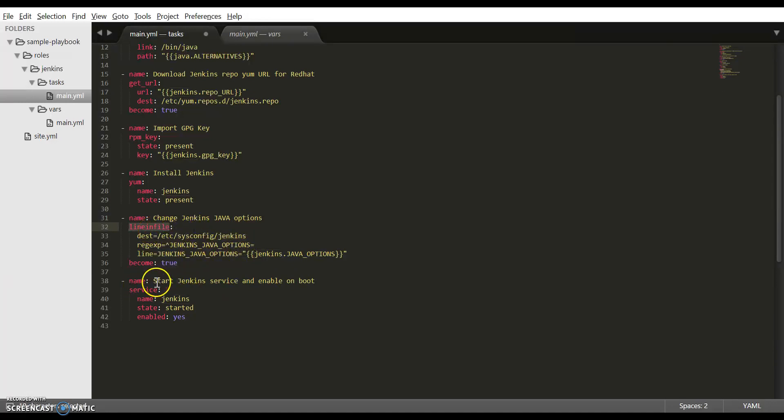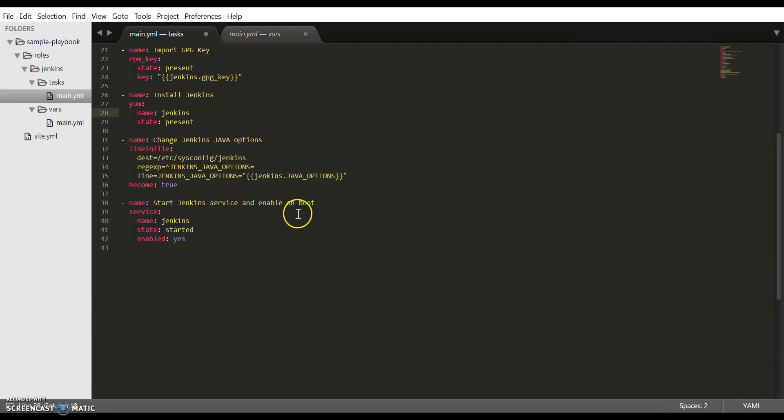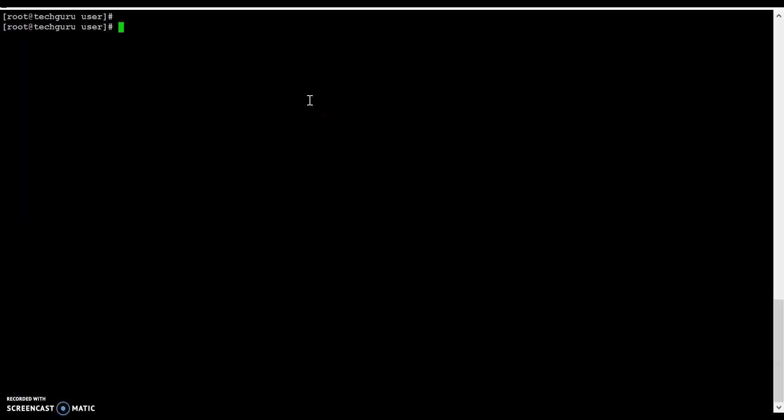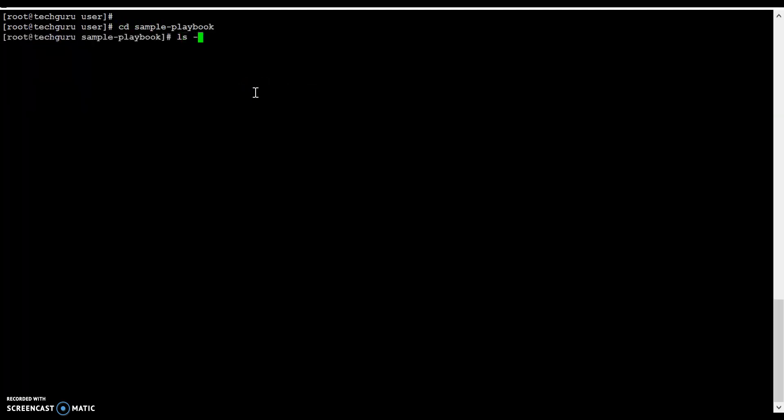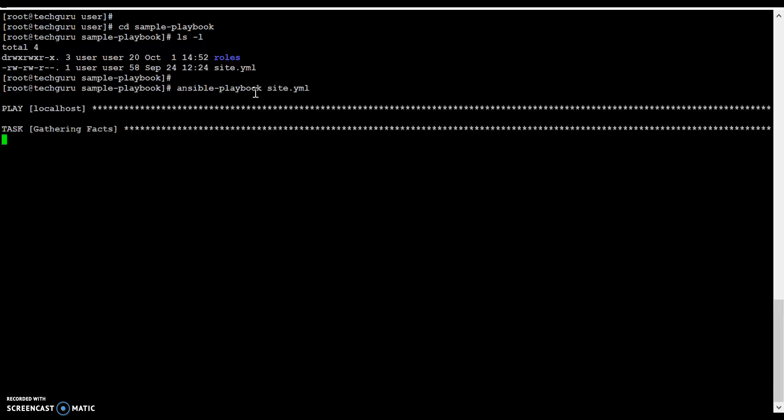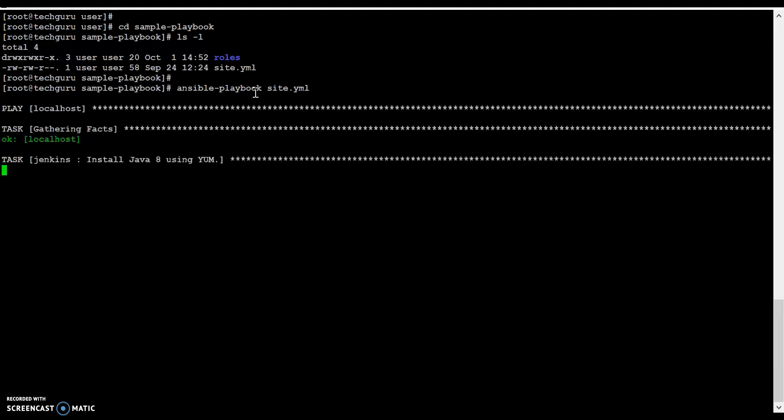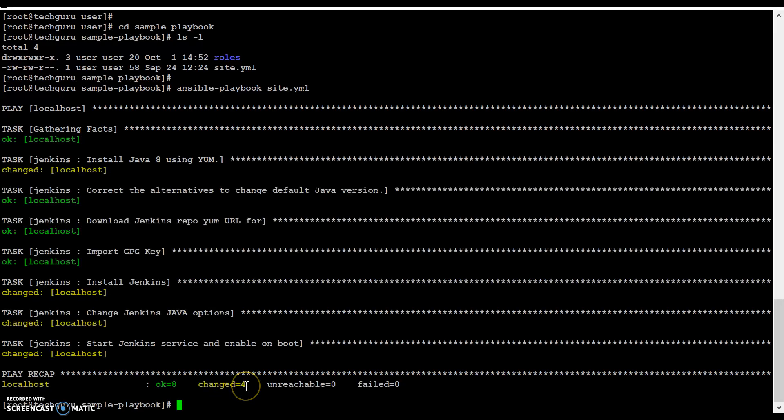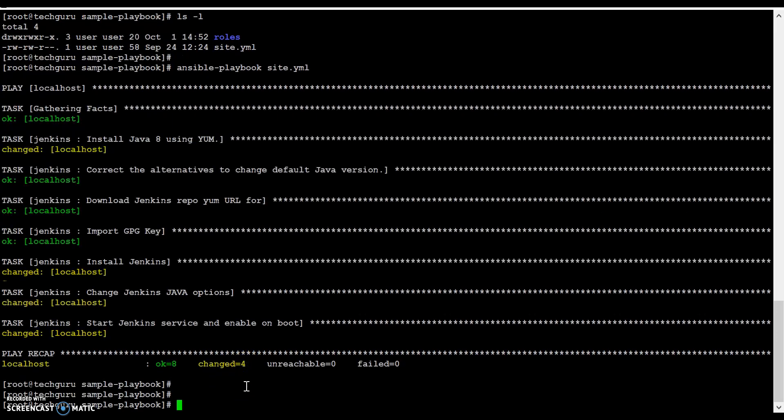The next step is to start the Jenkins service and enable it on boot. Here all the tasks that are required are completed. Now let's run this playbook on the server. I have logged into the server, cd to the directory, and we are going to run the playbook here. The command is ansible-playbook site.yaml.